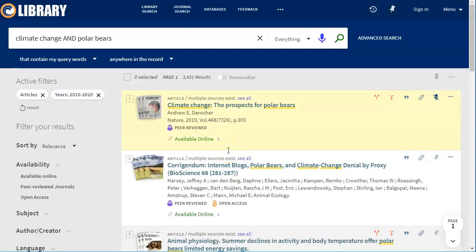One thing to note is that this system does not search everything in the library. It searches a lot of it but not everything.